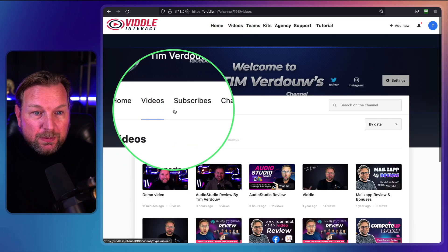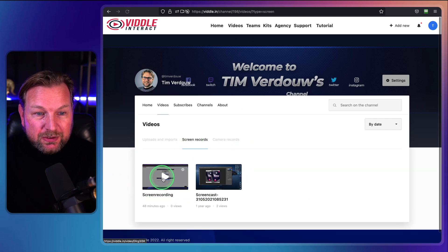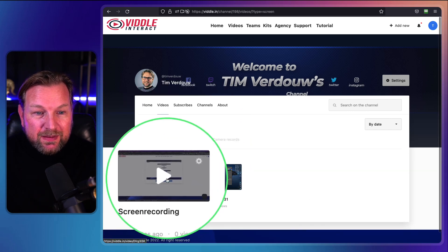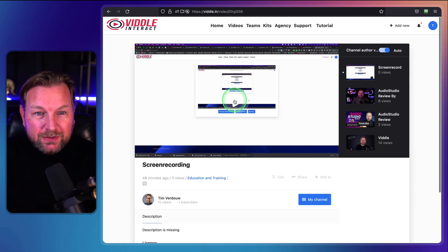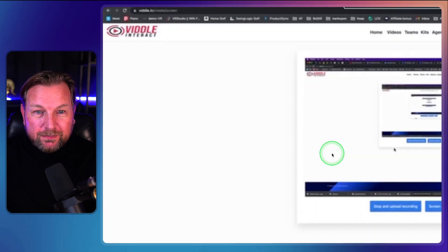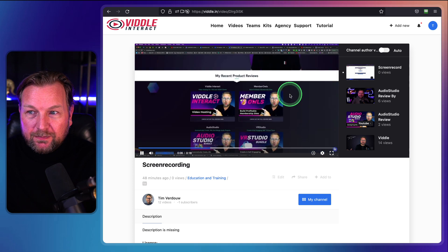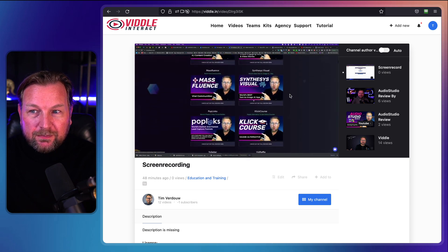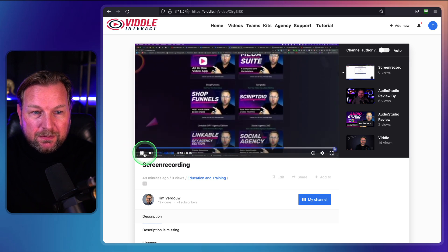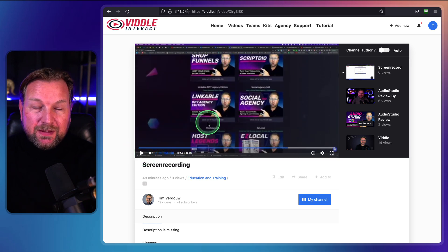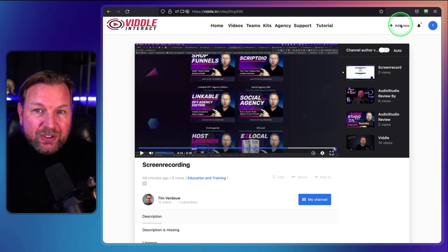When you go to videos, you have your uploads, your imports, and your screen recordings. This was a screen recording that I did 48 minutes ago — here's an example. Right now you can start recording your screen, and when you go to other tabs like my website, you can simply record all of that. So that was a screen recording that I did before, which has been uploaded to my channel.